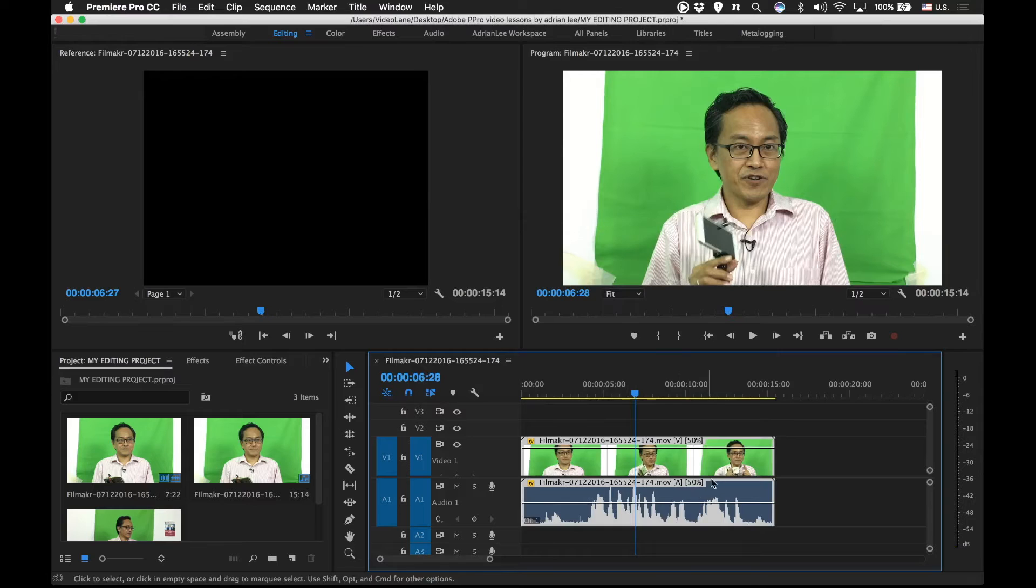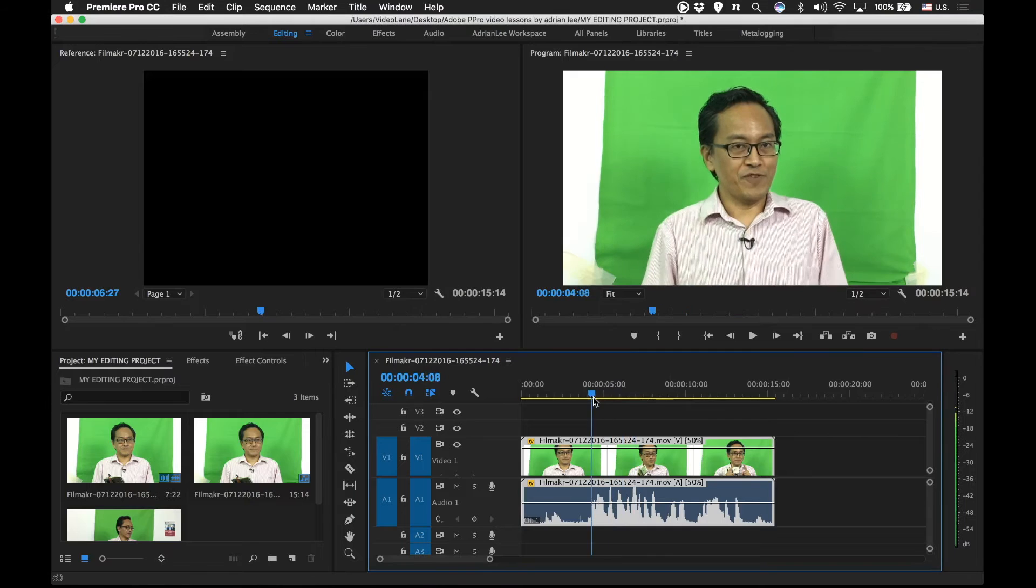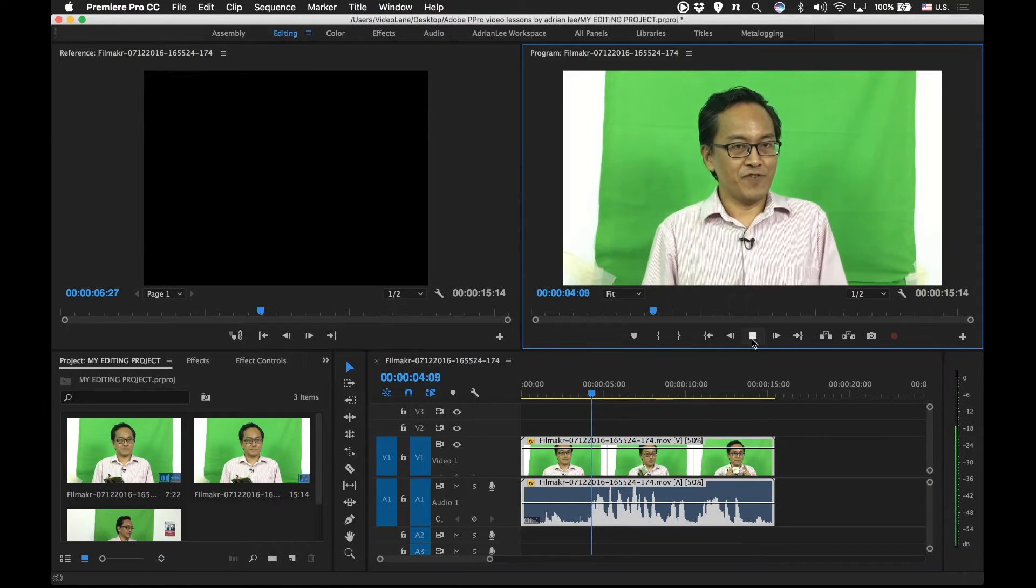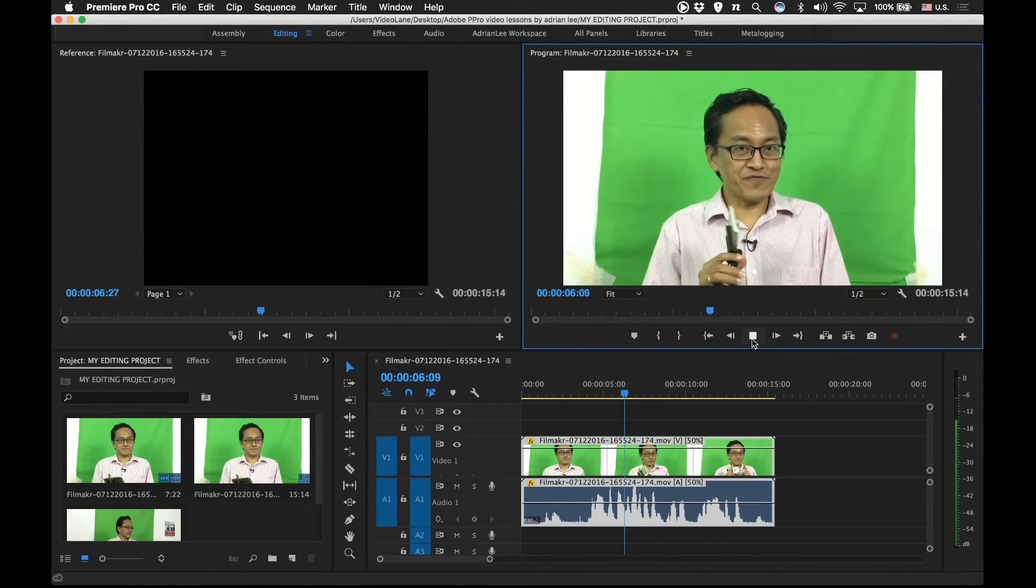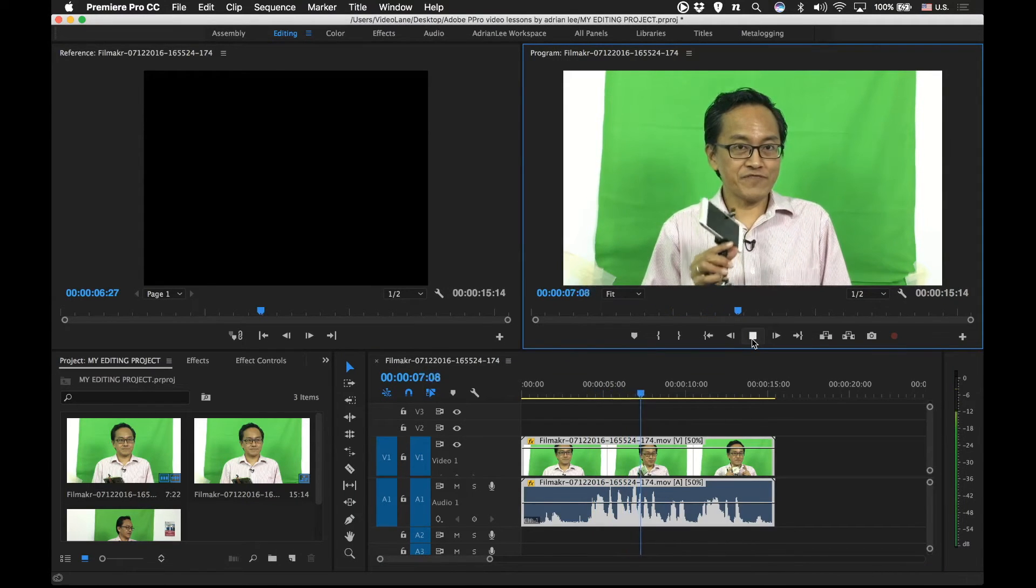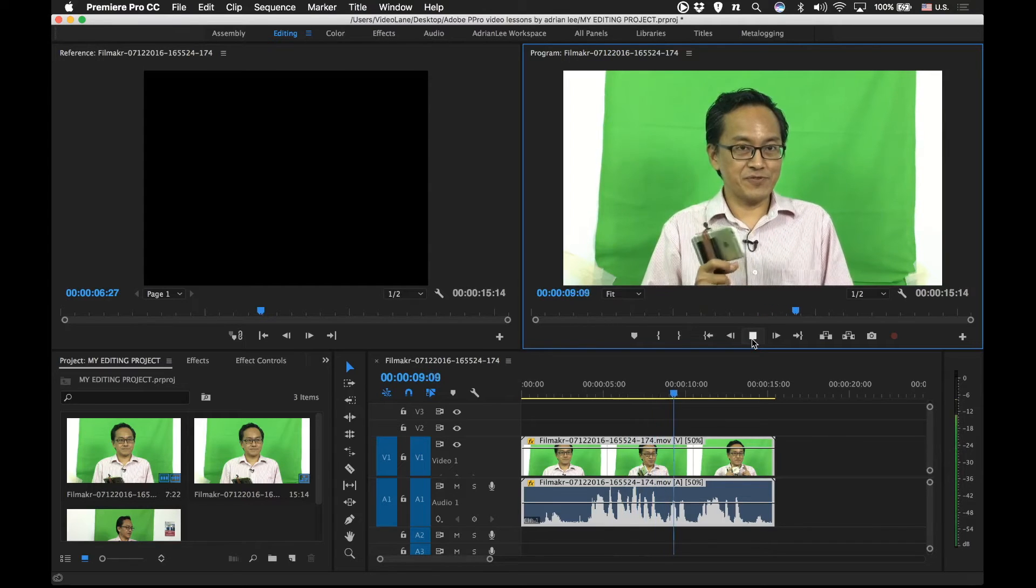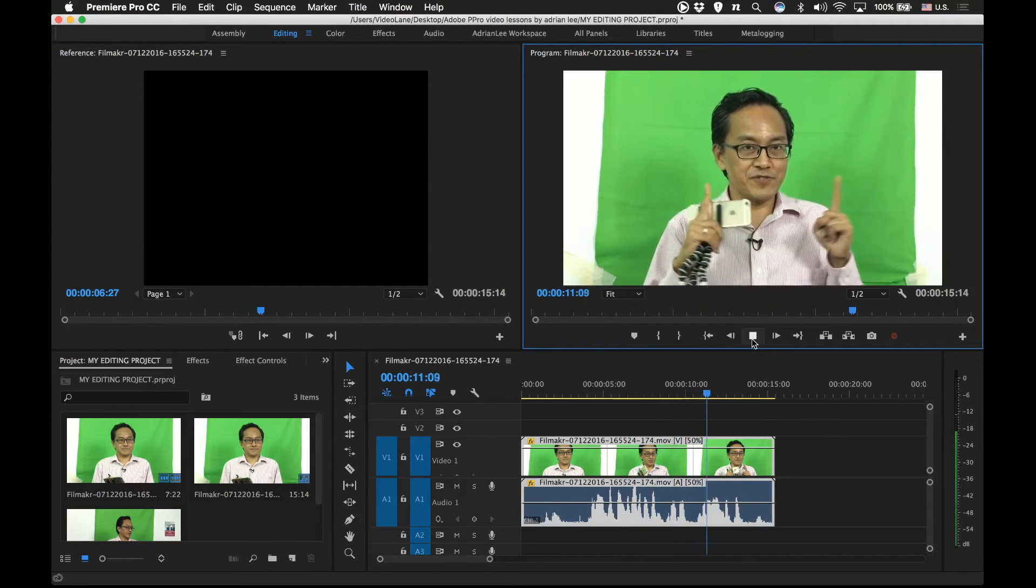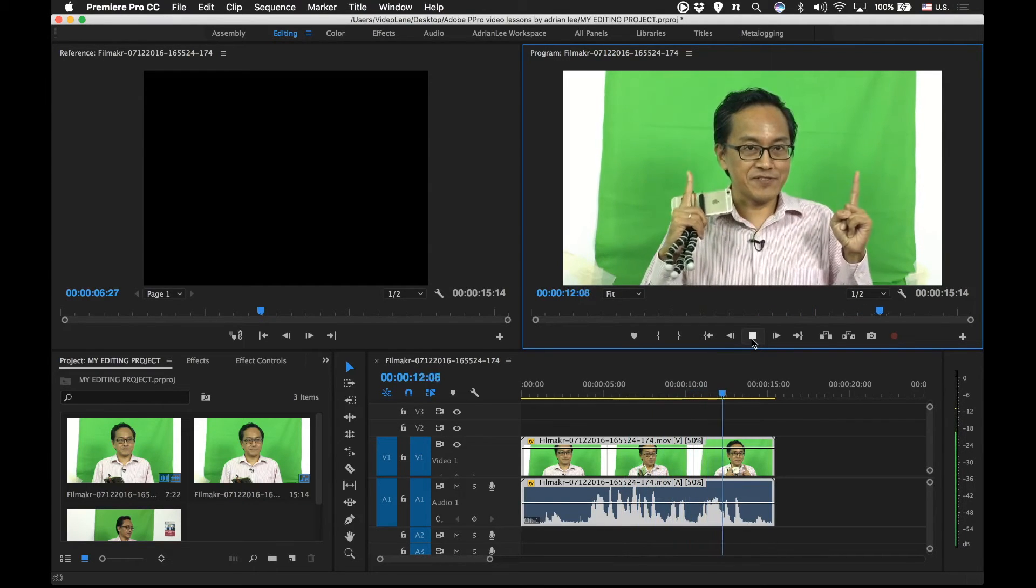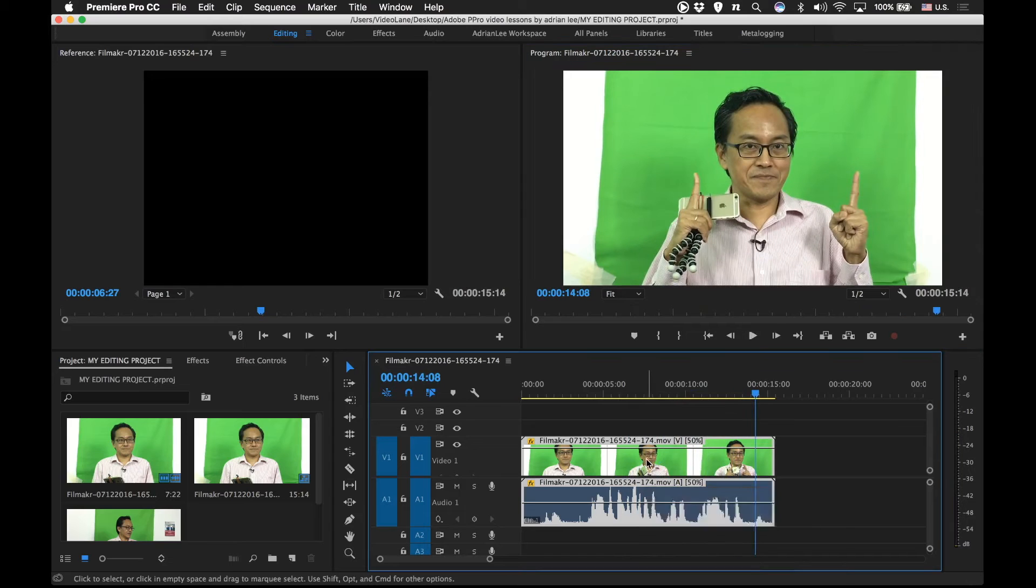You see automatically the clip is being stretched like double the length of the original playback and listen. There you go. My voice is slowed down as well.